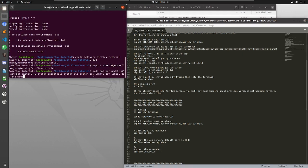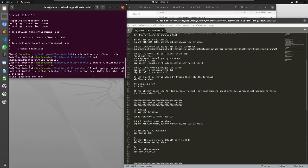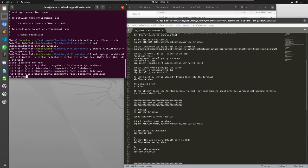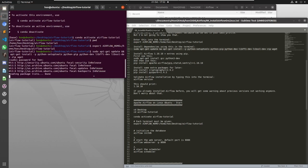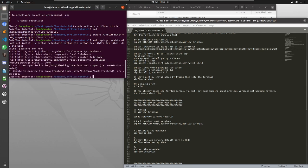Control shift V is the way to paste in Linux, sudo password, and that's done. And now I'm going to install airflow plus extras using pip.